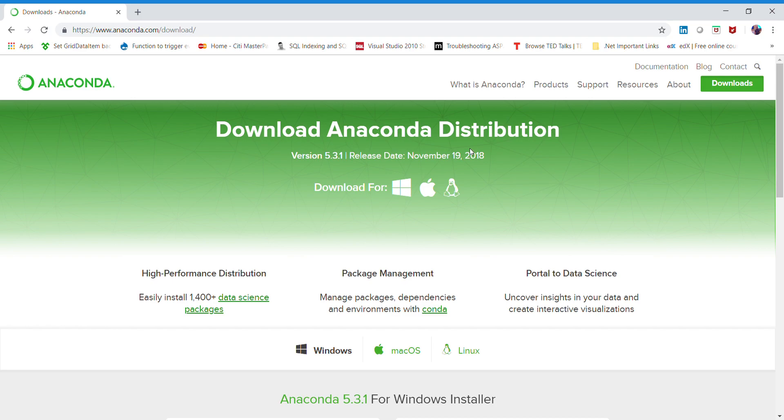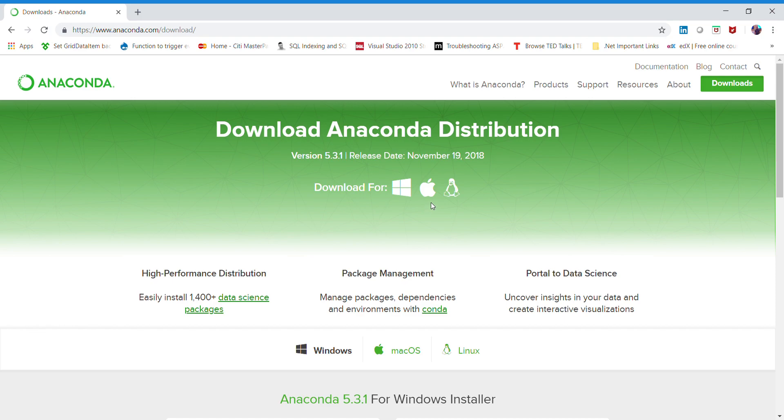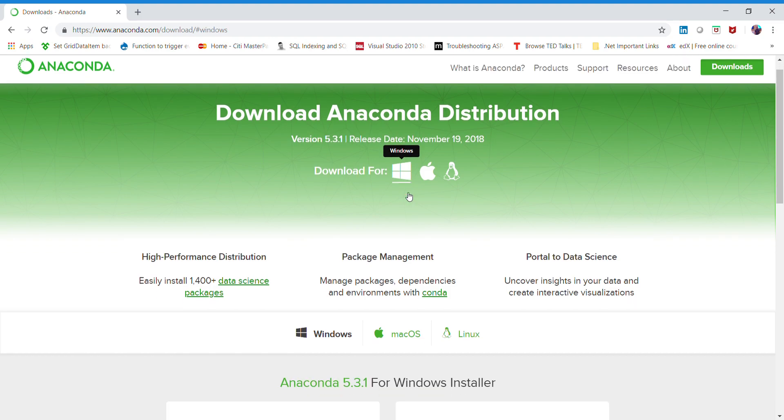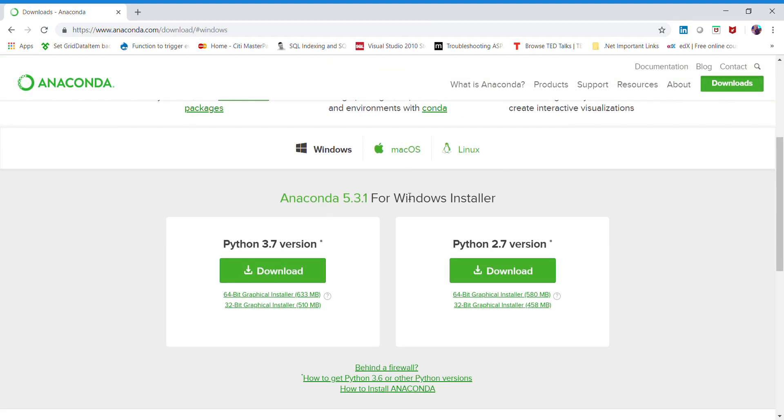You can also see the release date. If you are a Mac user, you can click on macOS and try to install this distribution. Or if you are a Windows user, just click on Windows.